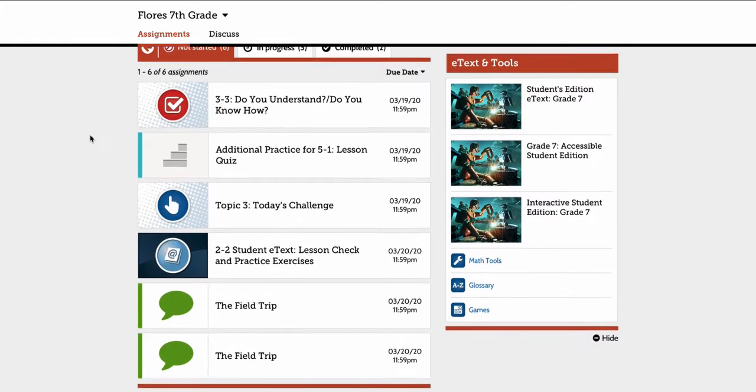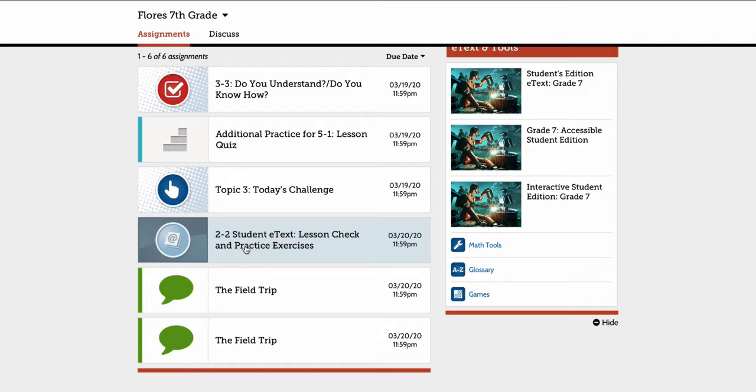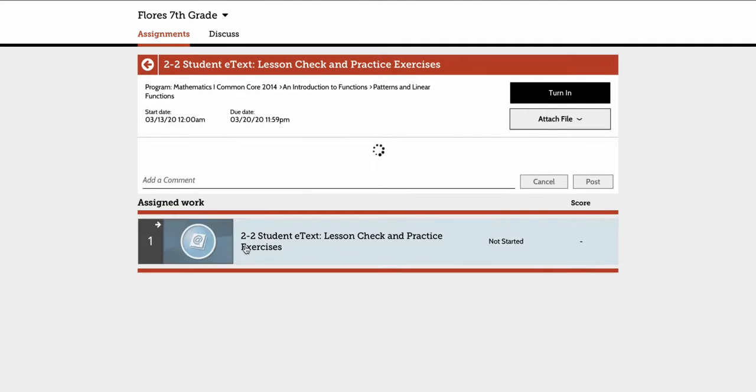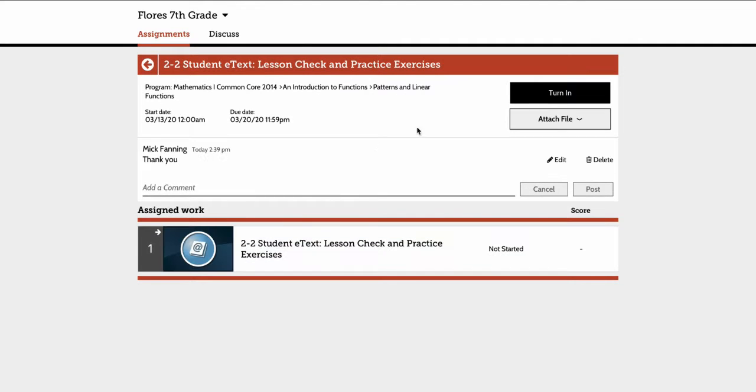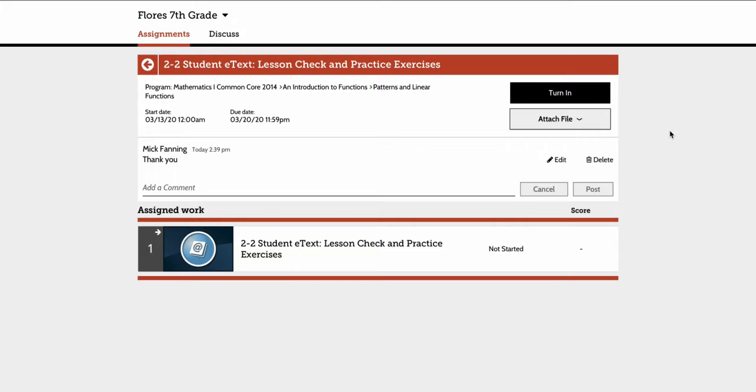So I'm going to show you two items in here that are very helpful. If the student's in something, let's look at 2-2 Student eText. If they want to attach a file, it's just like any other program you would use. You'd simply go to attach file and you're able to attach from the computer, Google Drive, or OneDrive.